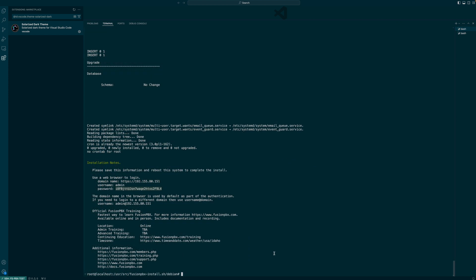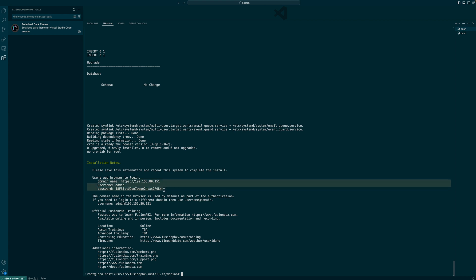Fusion PBX is installed now. We have a username and password here to log in with, so make sure you memorize it somewhere. And they also recommend to reboot the system right now, so I'm going to go ahead and do it right away.